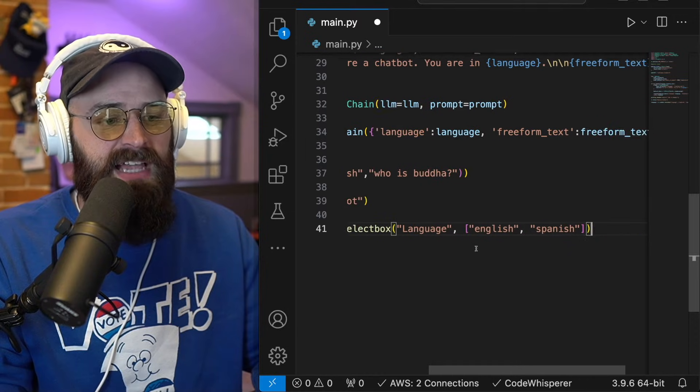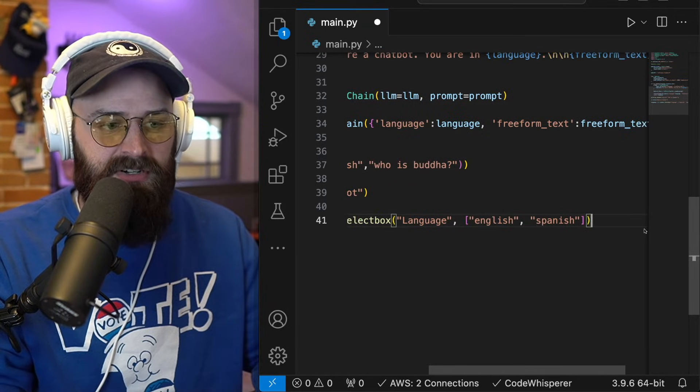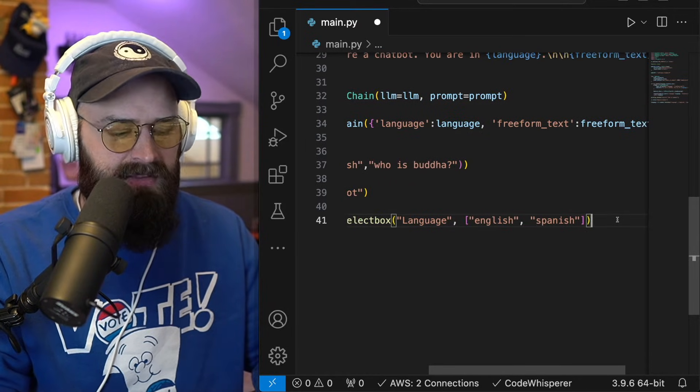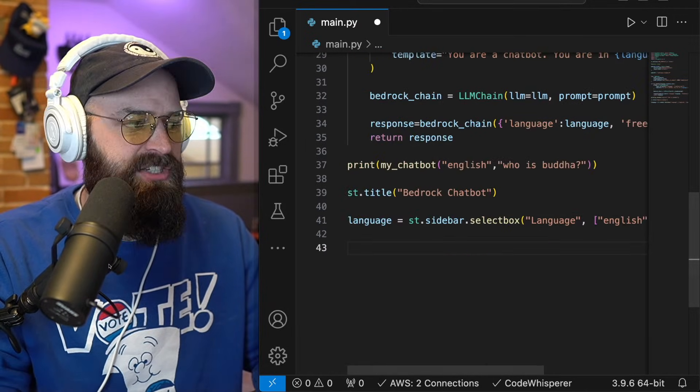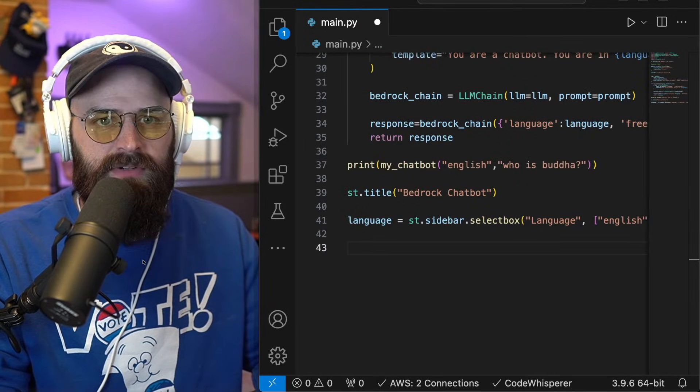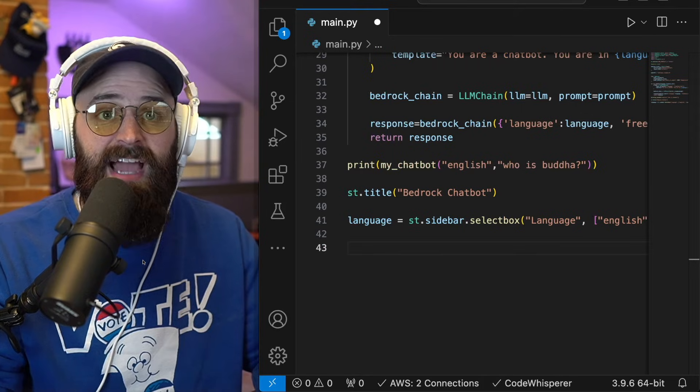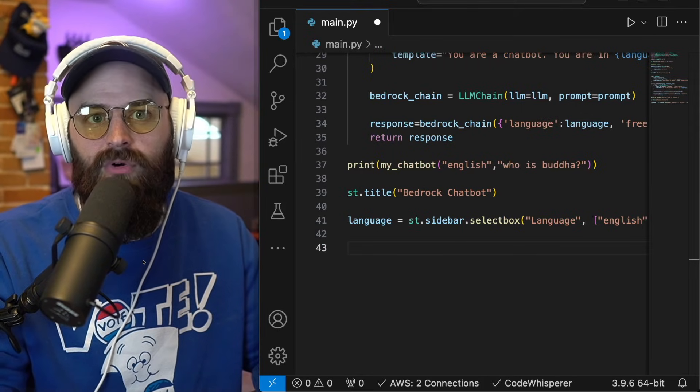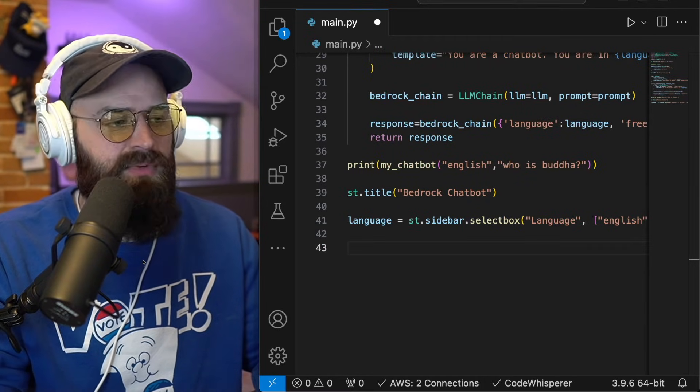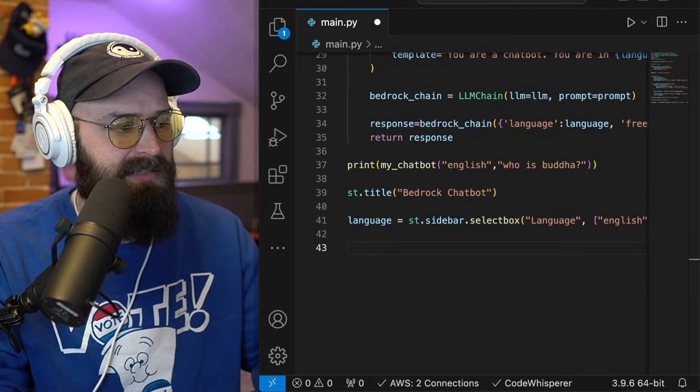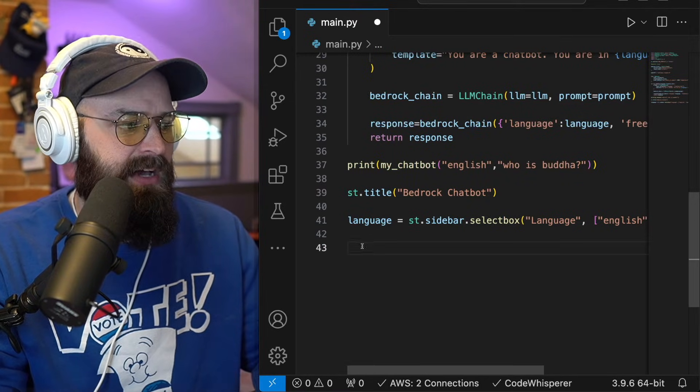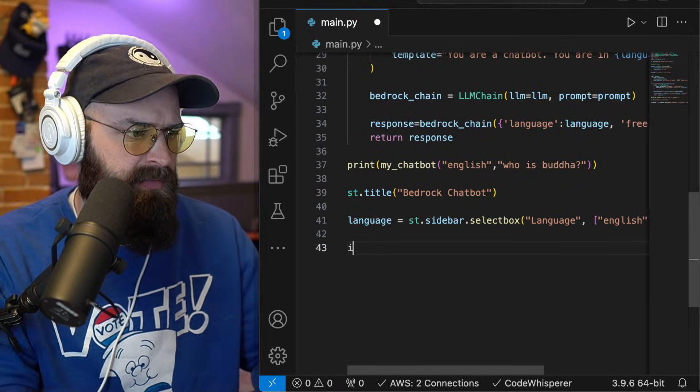So the language is going to be set by the sidebar selector. And then finally, I just need to find a way to put in the actual prompt, the free form text that somebody would type in to ask the model to do that.